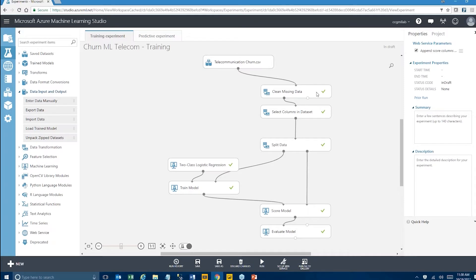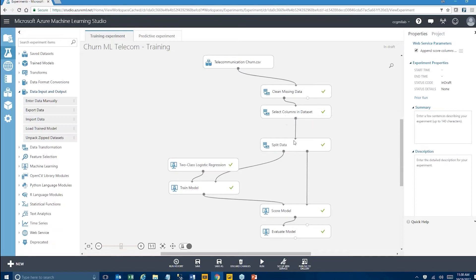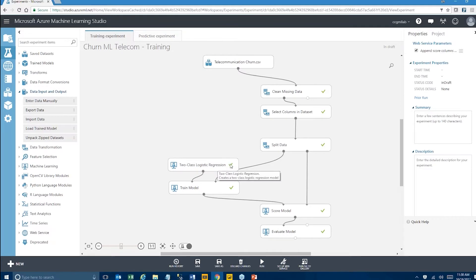We split data into a training and test dataset. We've used a two-class logistic regression algorithm to predict churn.